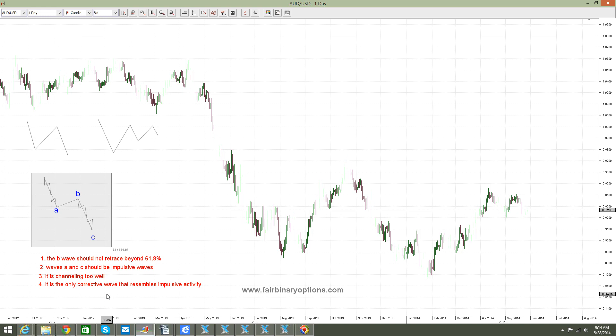Let's go and take a look at some examples on the Australian dollar / US dollar daily chart. This will come in the second part, so don't go anywhere — let's look at the second part for some examples on zigzags.